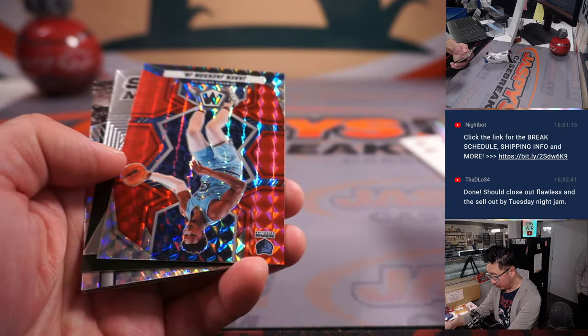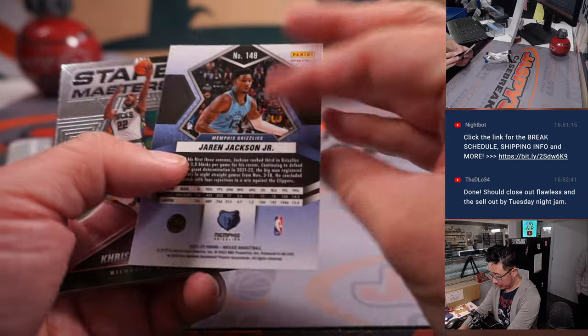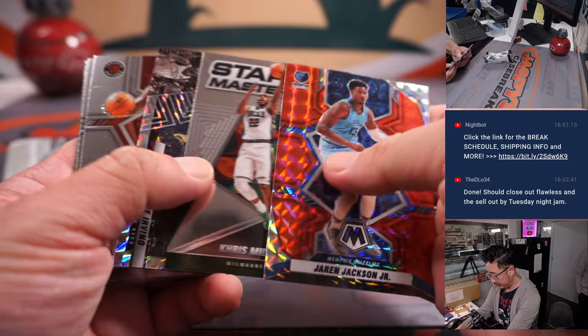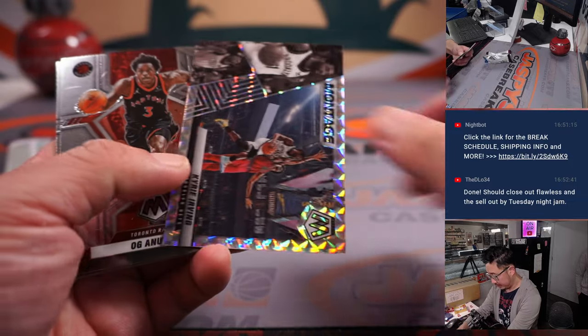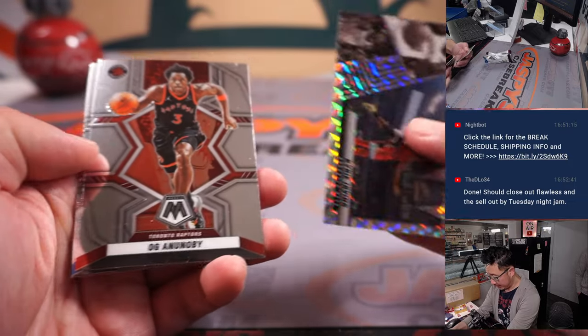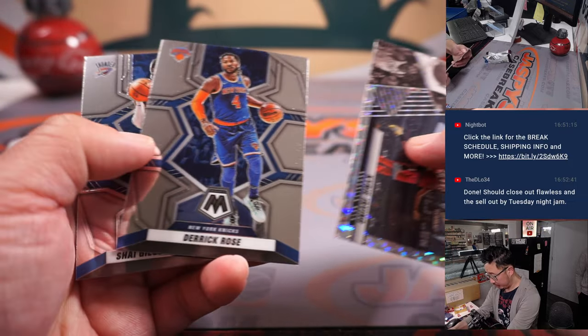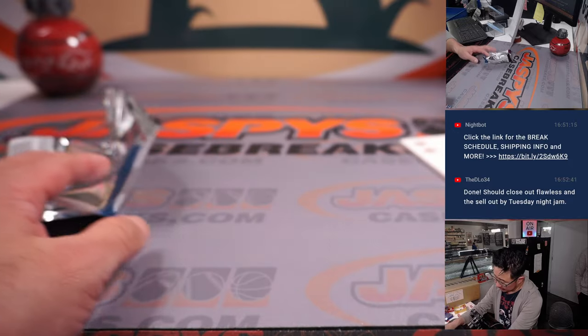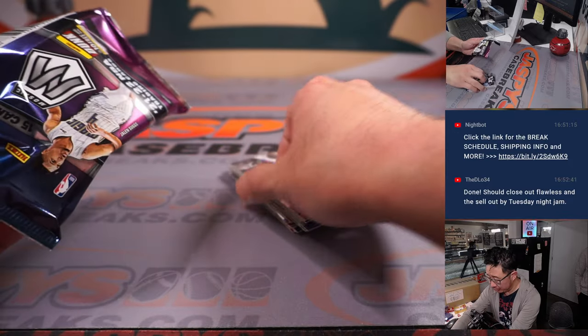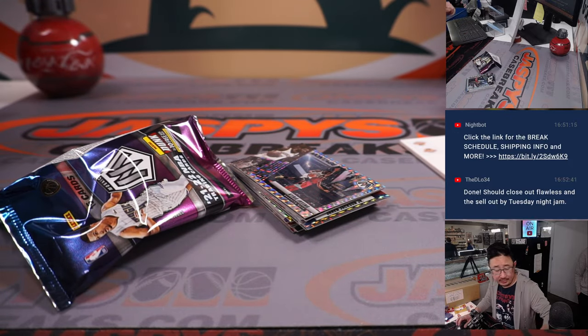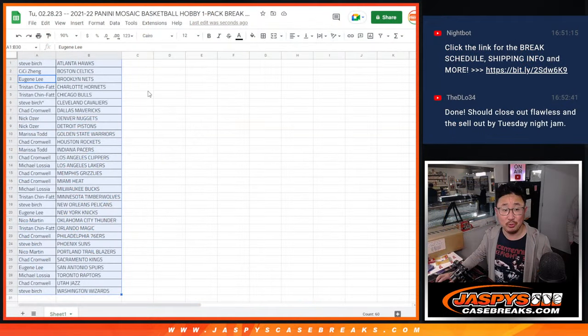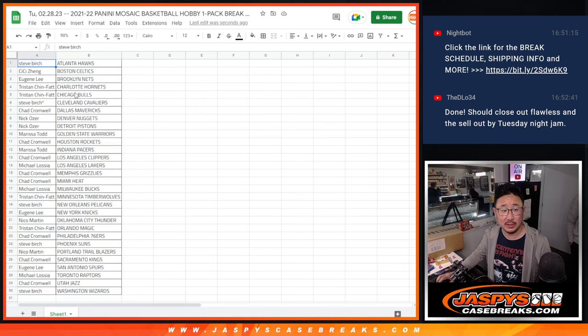We got Rudy Gobert, a Triple J, Kyrie, OG, Derek, and Shea Gilgeous-Alexander. Alright, nothing too crazy in that, but what's going to be crazy, who's going to win those flawless spots.